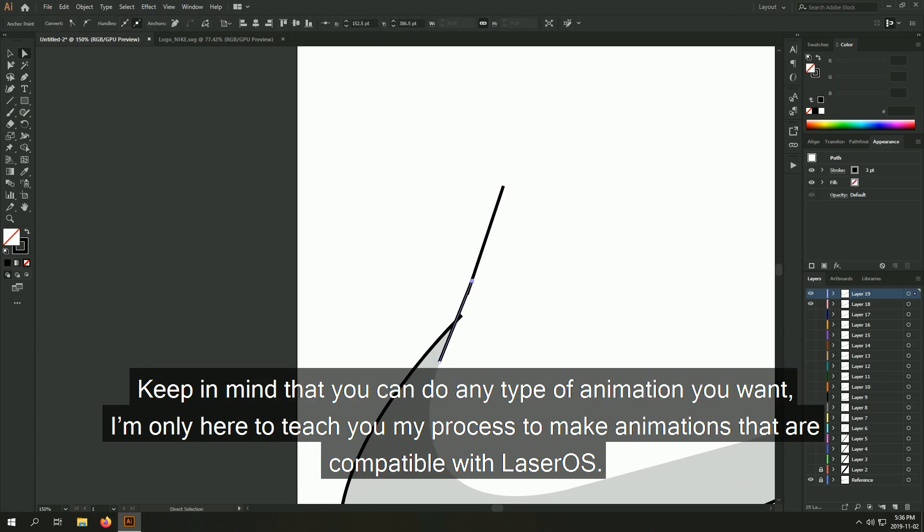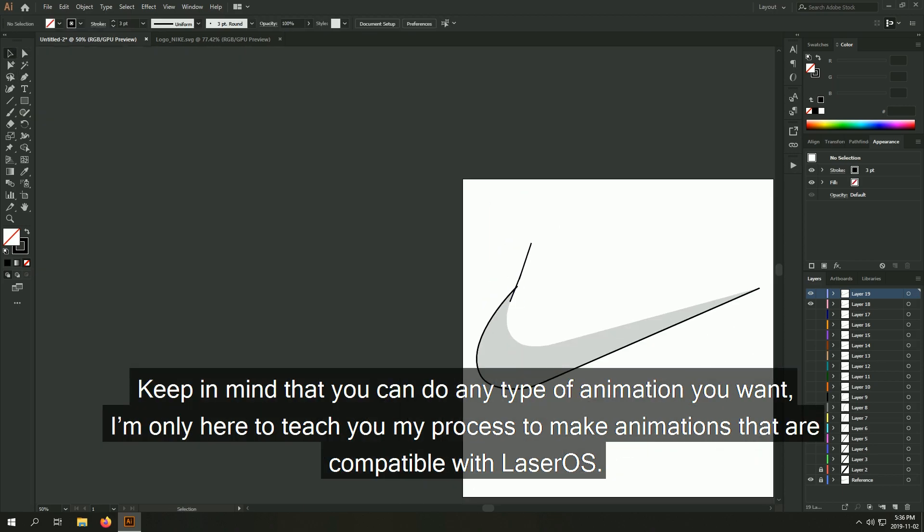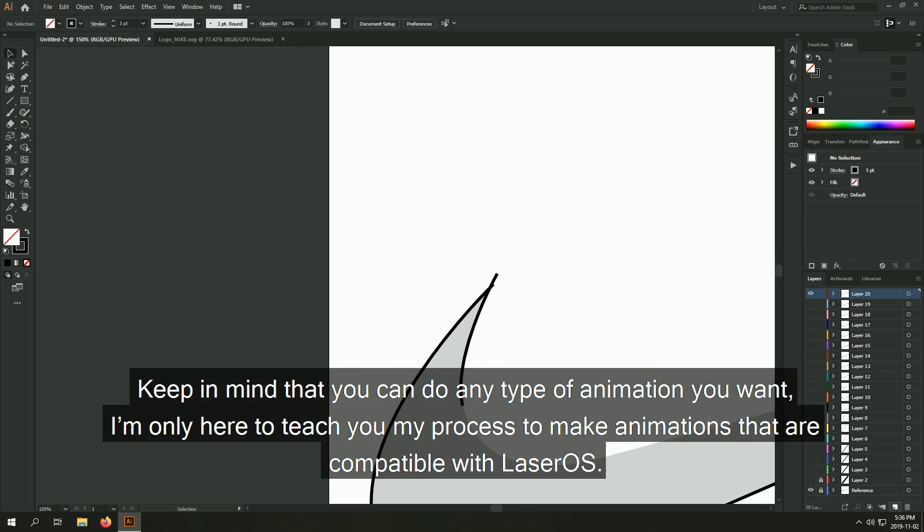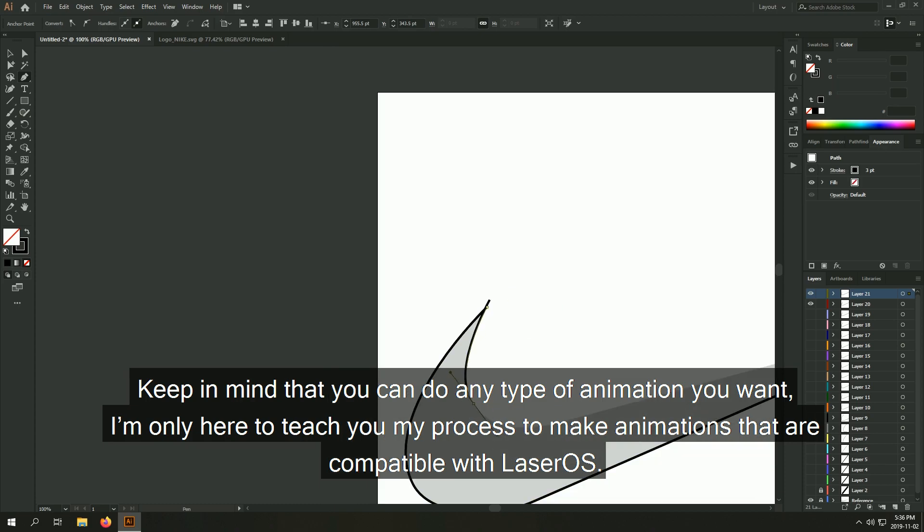Keep in mind that you can do any type of animation you want, I'm only here to teach you my process to make animations that are compatible with laser OS.